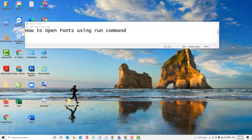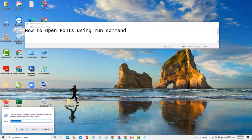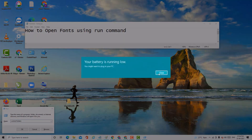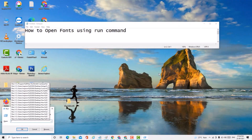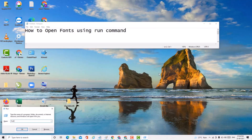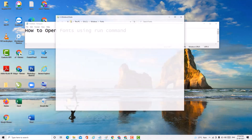Hello everyone. Today in this video I'm going to show you how to open Fonts using the Run command. If you want to open Fonts using Run command, it's very easy. First, open the Run dialog, type 'shell:fonts', and click OK.